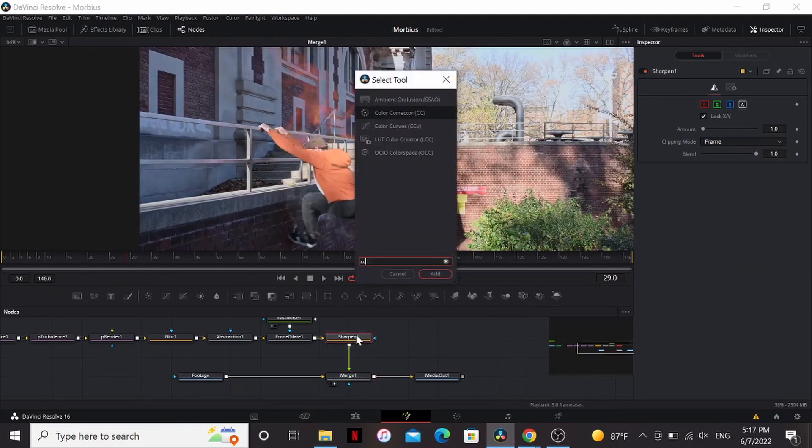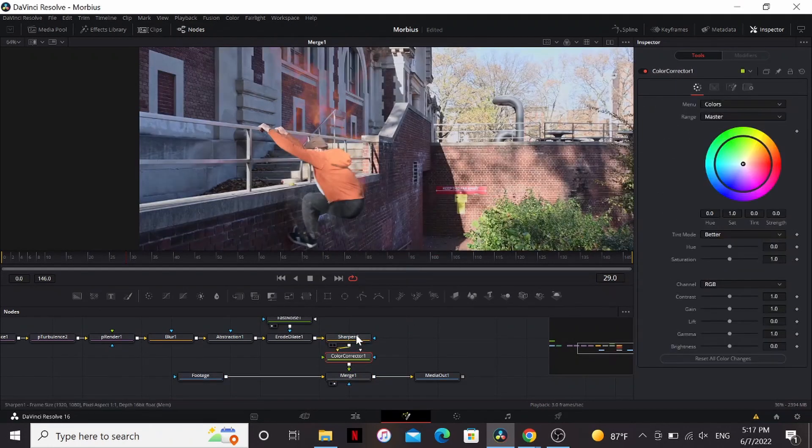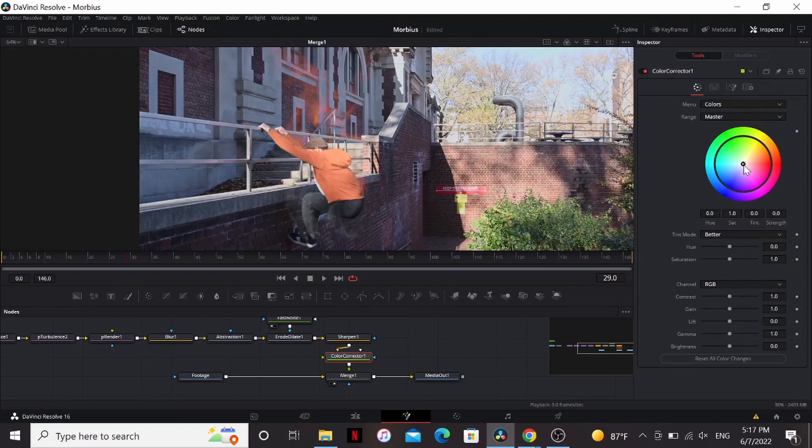And then add a CC right after the sharpen. Now we can play around with it to get it to pop. This is optional, but I'm going to bring it to purple. Bring more of that Morbius look. And bring up the gain just a little bit.